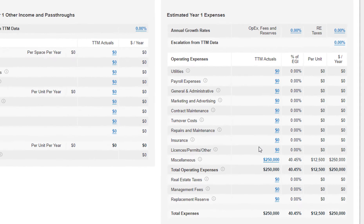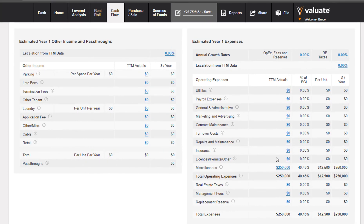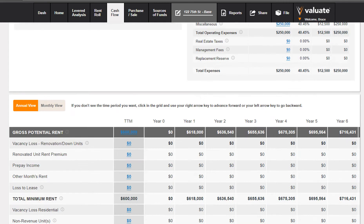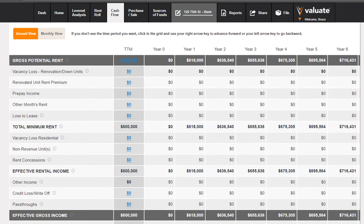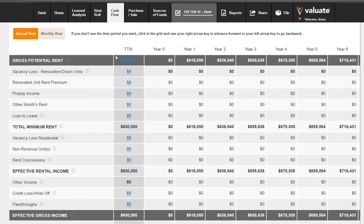Our expenses that we input on the new file screen are showing up in the miscellaneous line — we can break them out later. We'll leave them as is for now and go down to the cash flow. The cash flow currently shows the annual view with our trailing 12 months values in the leftmost column. To simulate the renovations, we need to change over to the monthly view.